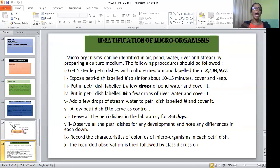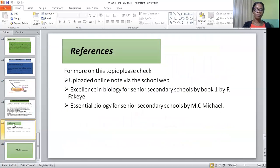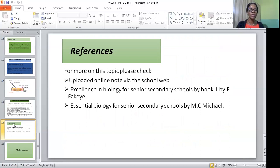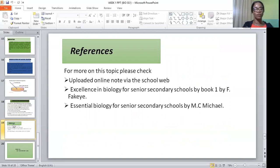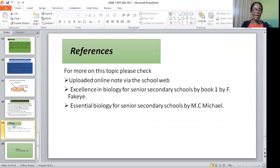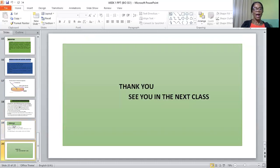What do we mean by a class discussion? After everything, we all come out with our different petri dishes and discuss our findings. With this, we have come to the end of the second topic for this week, which is culturing. For more on this topic, please check the uploaded online notes via the school website — it's a comprehensive note that will throw more light on what I've discussed. Our recommended texts are Excellence in Biology for Senior Secondary School, Book 1 by F. Fakaye, and Essential Biology for Senior Secondary School by M.C. Michael. Thank you and see you in the next class.